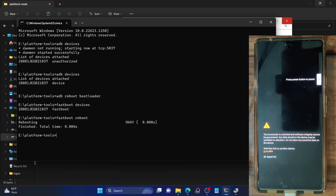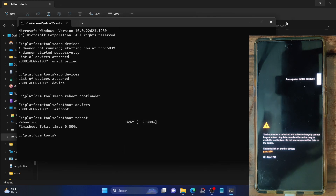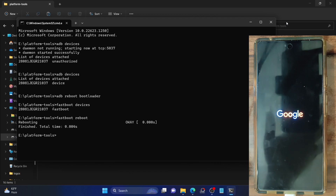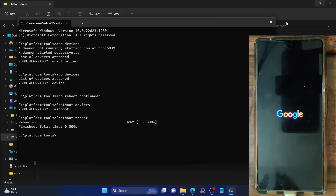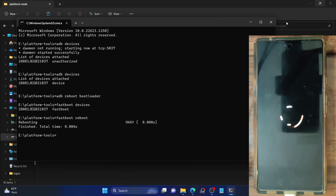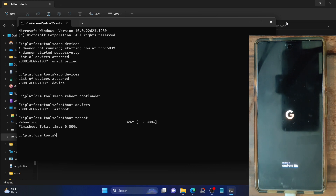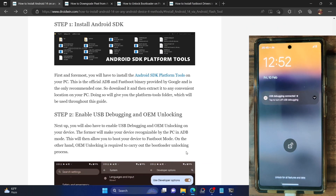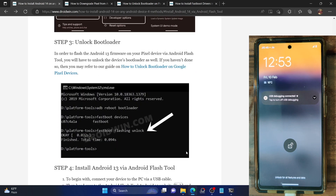If you have just unlocked the bootloader, you will see a warning message on your phone — that is completely normal. You can remove this warning by flashing a custom boot logo, or leave it as is; it's not a cause for concern. Also, the first boot-up will take a few additional seconds because we've just unlocked the bootloader. Once done, move on to the next step.